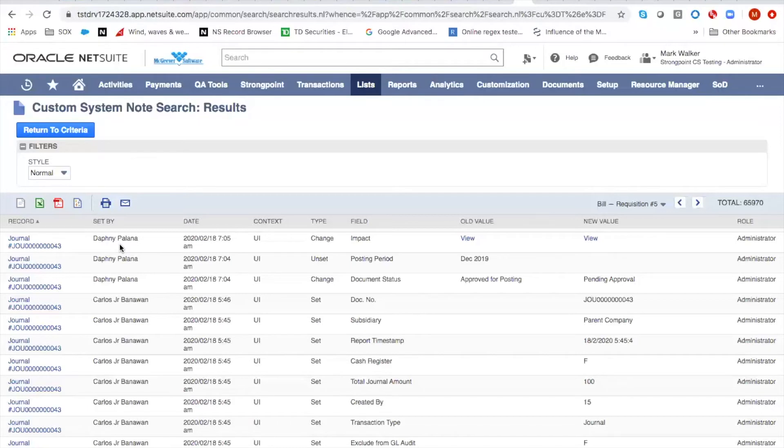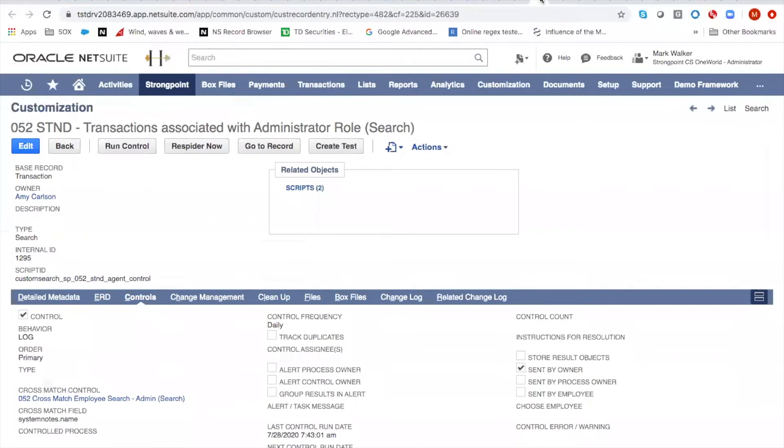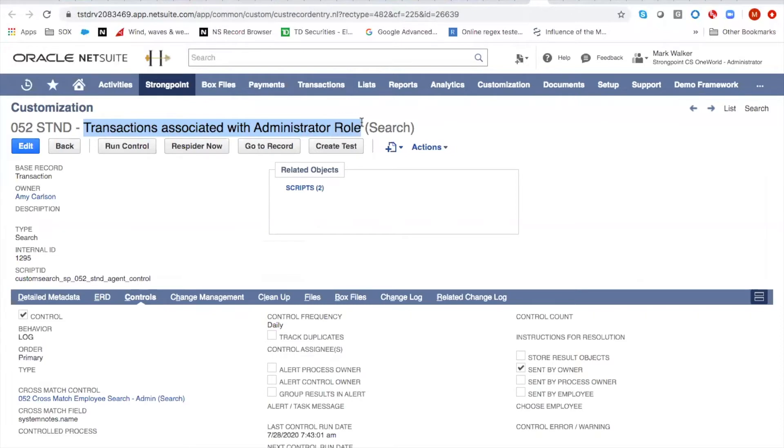So with StrongPoint, what you're able to do is compare two different searches. And this is part of the StrongPoint agent system. And you'll see that we have a first search that says transactions associated with administrator role. It's a search. And this is the customization record for it that StrongPoint prepares.